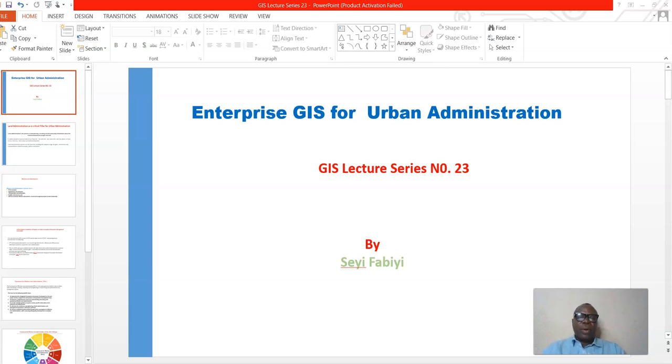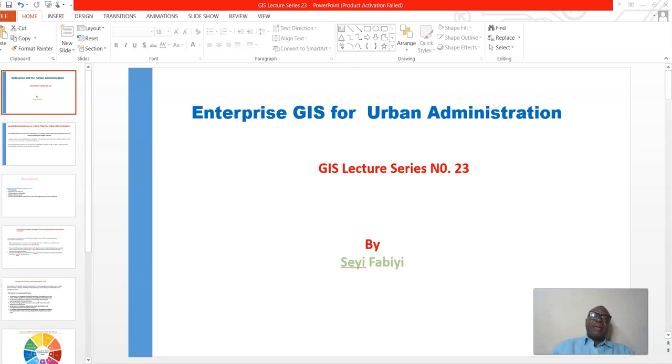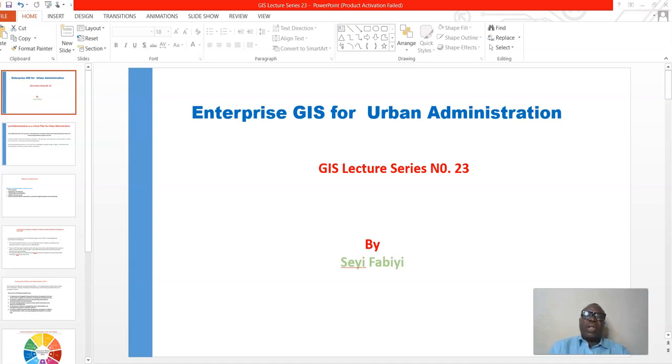Hello, you are welcome to my YouTube channel. My name is Sheree Fabi. We continue on our GIS lecture series number 23.